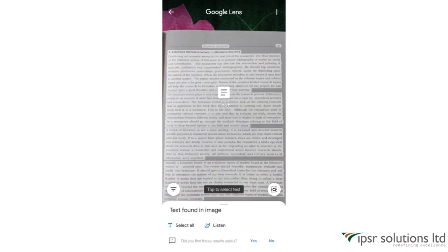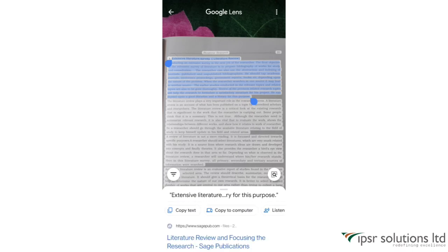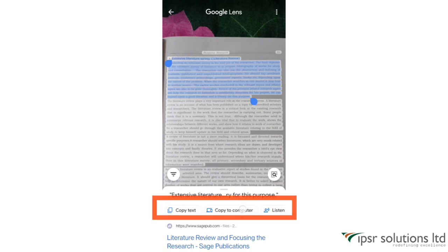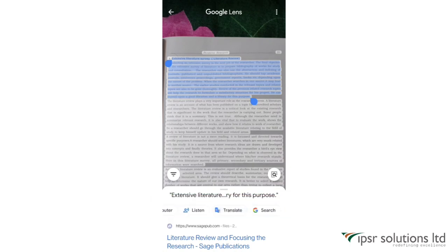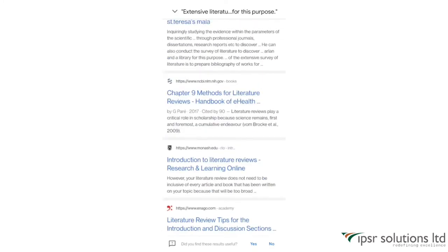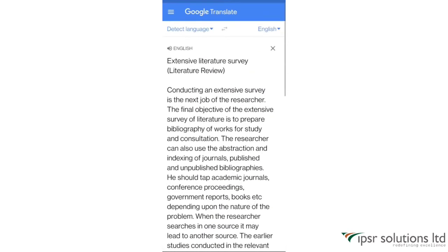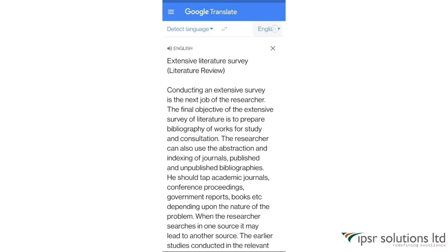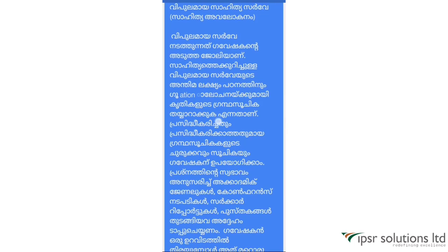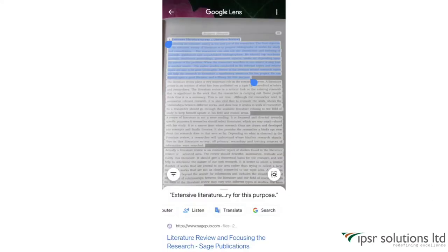Now let's look at the second option, which is Text. With this option you can select text, copy it, search for it, translate it, listen to it, and more. Here I'm selecting the text by simply dragging, and below you can see options like Copy Text, Copy to Computer, Listen, Translate, Google Search, etc. If you swipe up, you can see all the results related to that text. If I click on Translate, Google Translate opens and I can change the language — English is auto-detected and I'm changing to Malayalam. You can easily copy and paste the translated text anywhere you want.